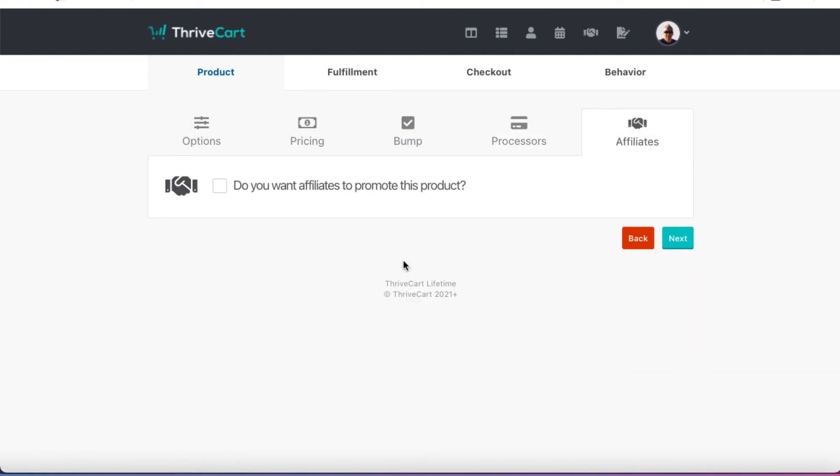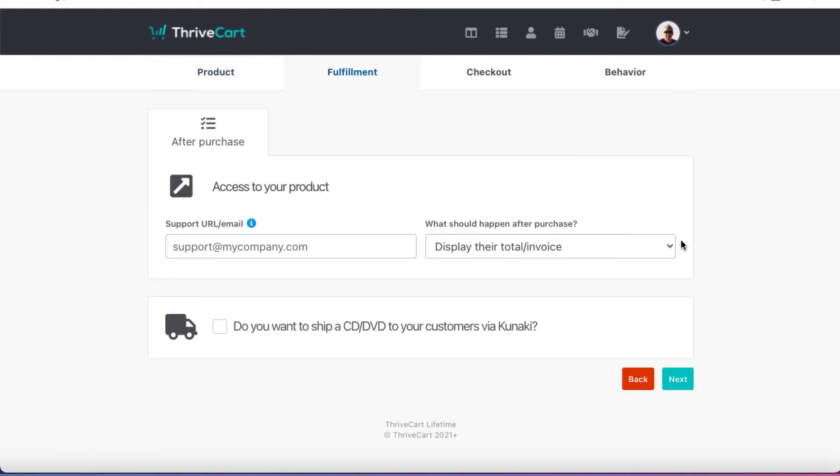Do you want affiliates to promote this product? In this case, I don't. If you do, click on this and follow the instructions. We're going to hit next.